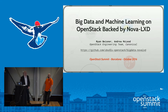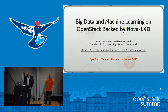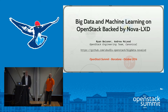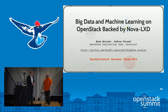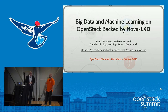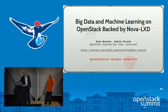Thank you everybody for joining us for Big Data and Machine Learning on OpenStack backed by Nova LXD. My name is Ryan Beisner. I work for Canonical on the OpenStack engineering team. This is my colleague Andrew McLeod, who also works for Canonical on the OpenStack engineering team. He joined us from the Canonical Big Data Software Engineering team, so we decided it would be interesting to take the two products and mix it with Nova LXD and see if we could achieve bare metal or near-metal performance in some big data applications.